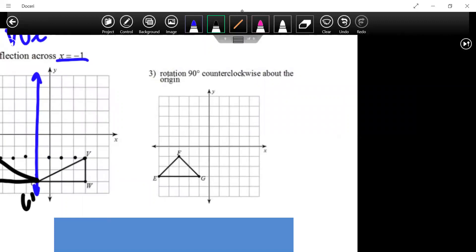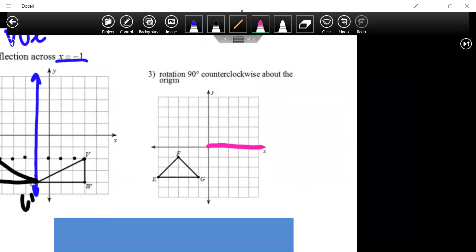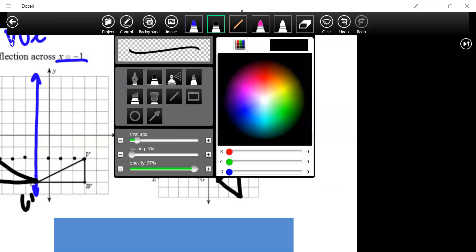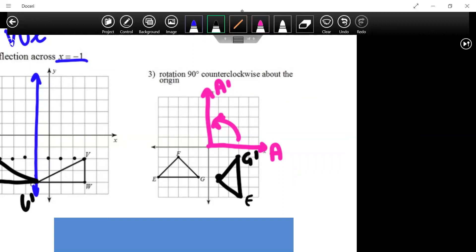A counterclockwise rotation about the origin means spinning the image upward. The original image shifts and moves back one. Visualizing it, G stays on top, E is on the bottom, and F is on the sides. Corresponding these points correctly is important. The standard position is our starting line.